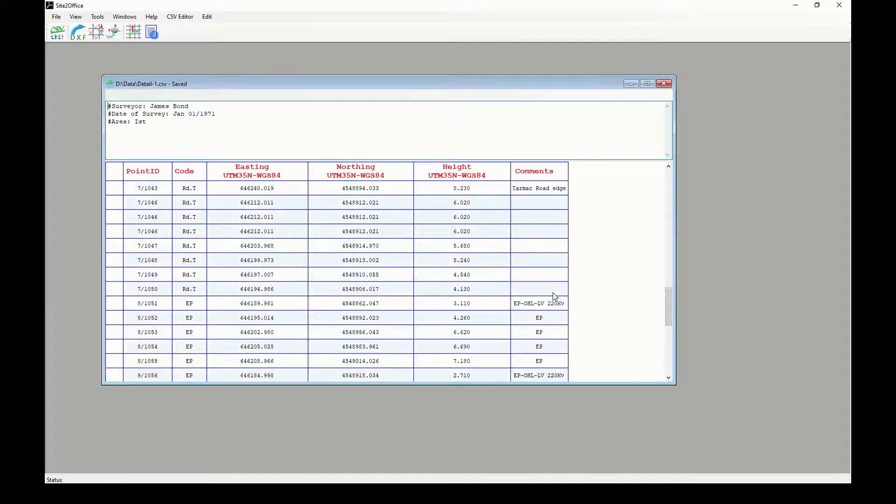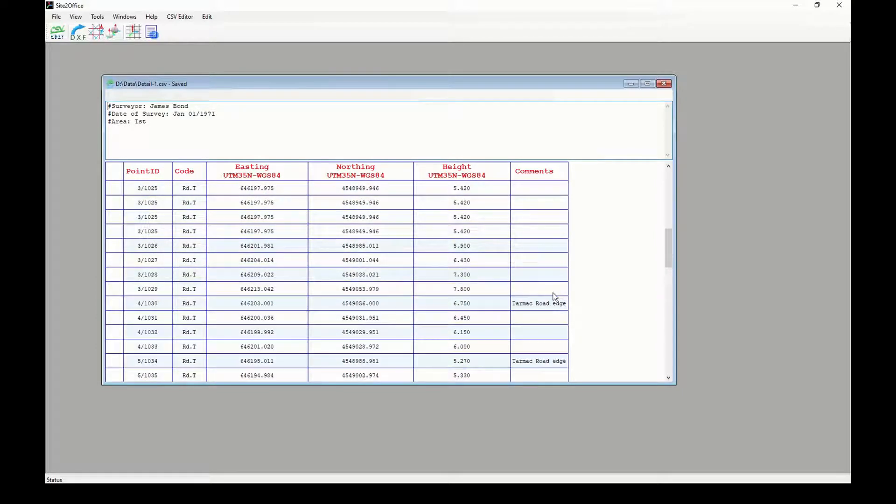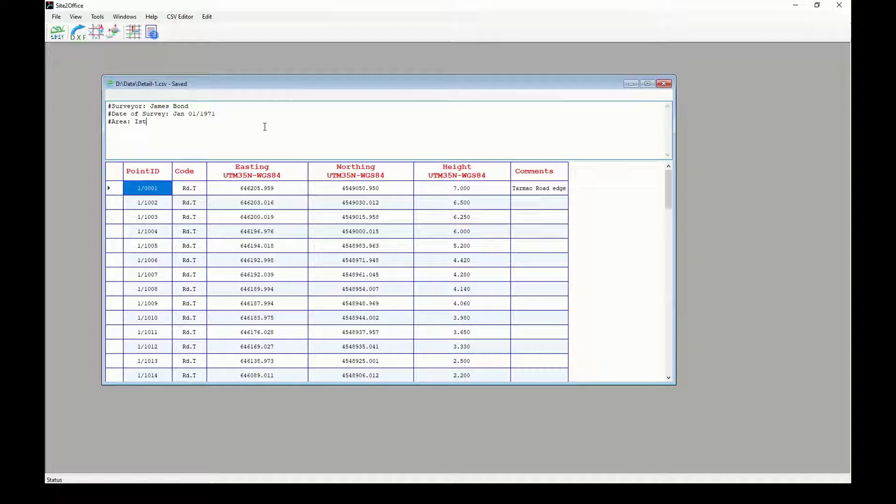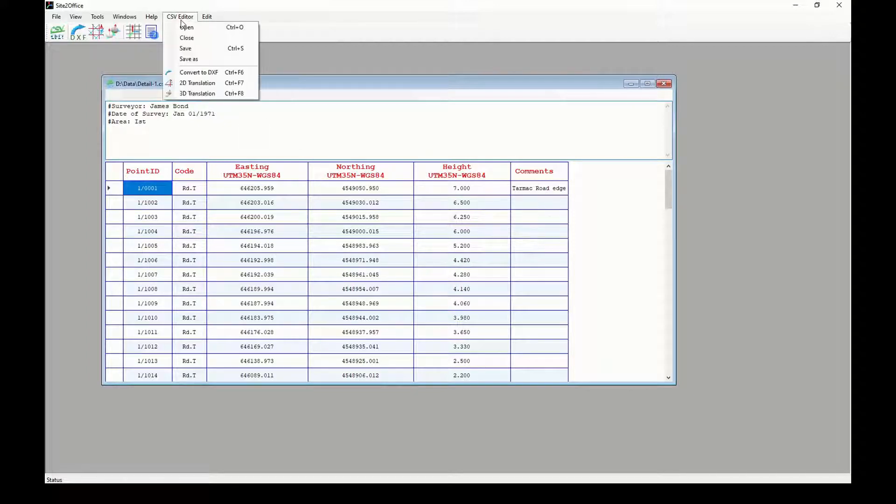First I'll open the example CSV file and have a look at my data. As you can see, I have one extra menu, CSV Editor, added when I open the file.